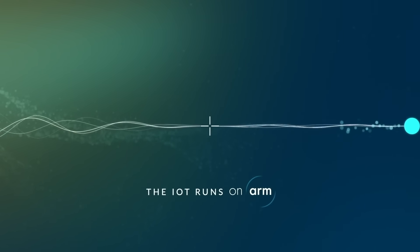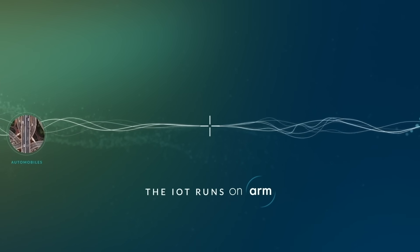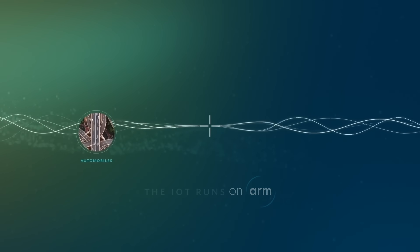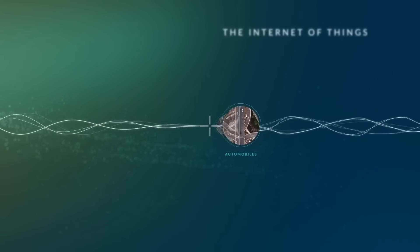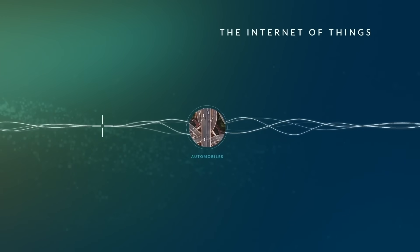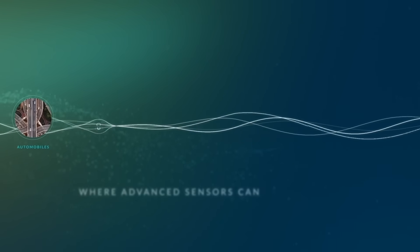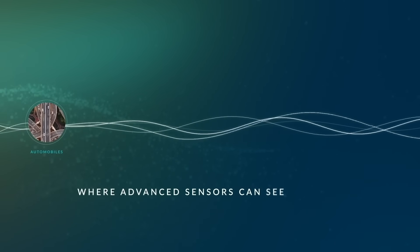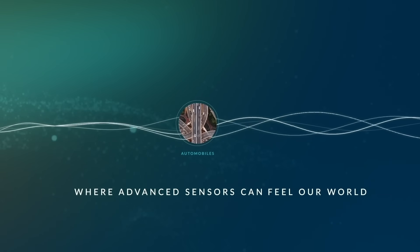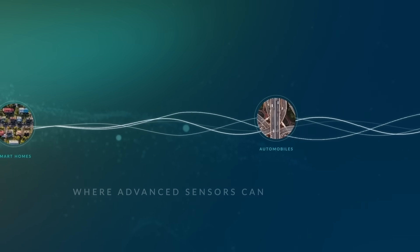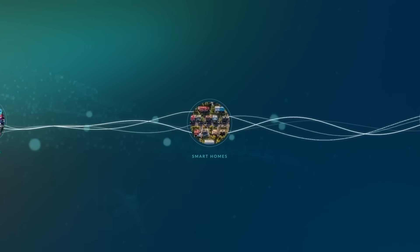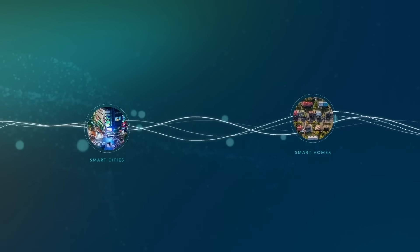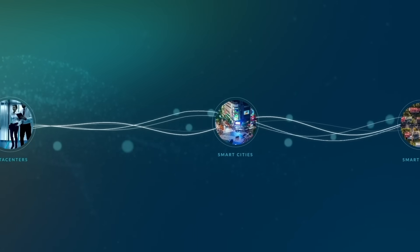The IoT runs on ARM. Our partners are delivering the Internet of Things, where advanced sensors can see, hear, and feel our world. Digitizing automobiles, factory floors, smart homes, and cities.